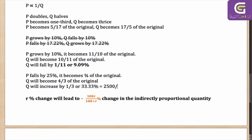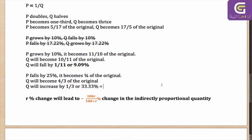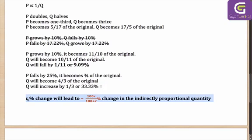How much is 2500 divided by 125? You will have 100 in the numerator and 5 in the denominator if you divide by 25. Let's try it out for the second example where R is -25.